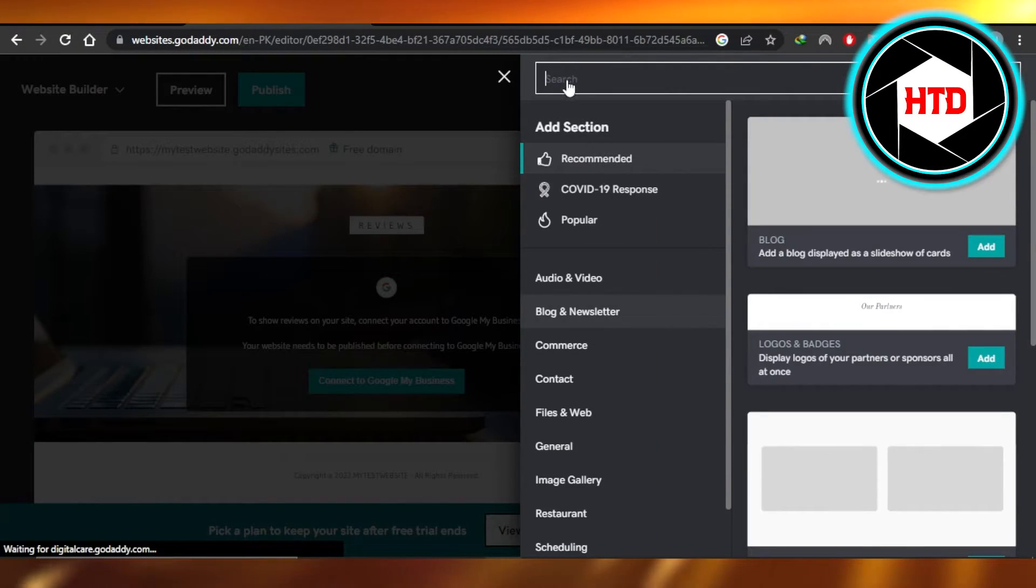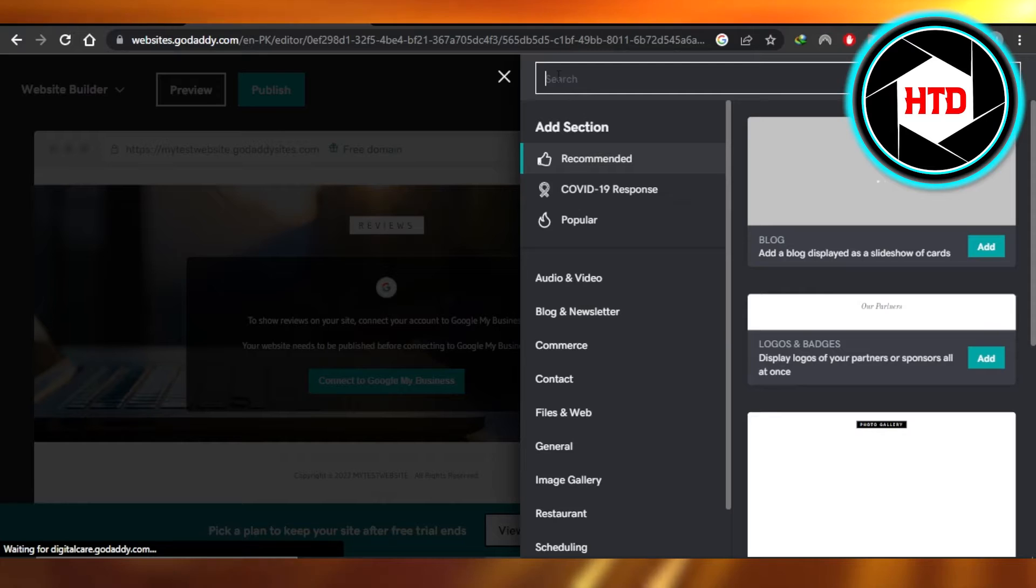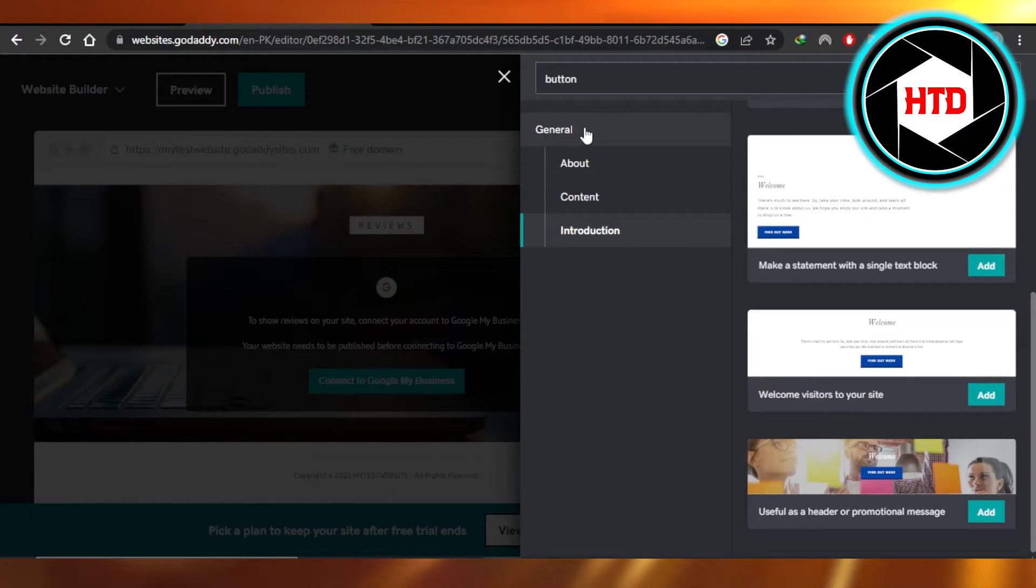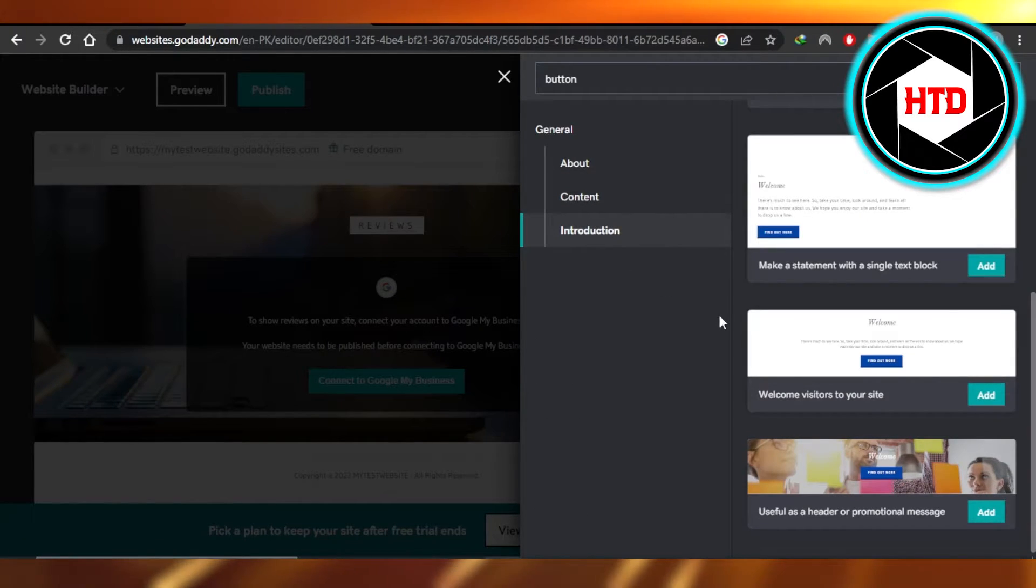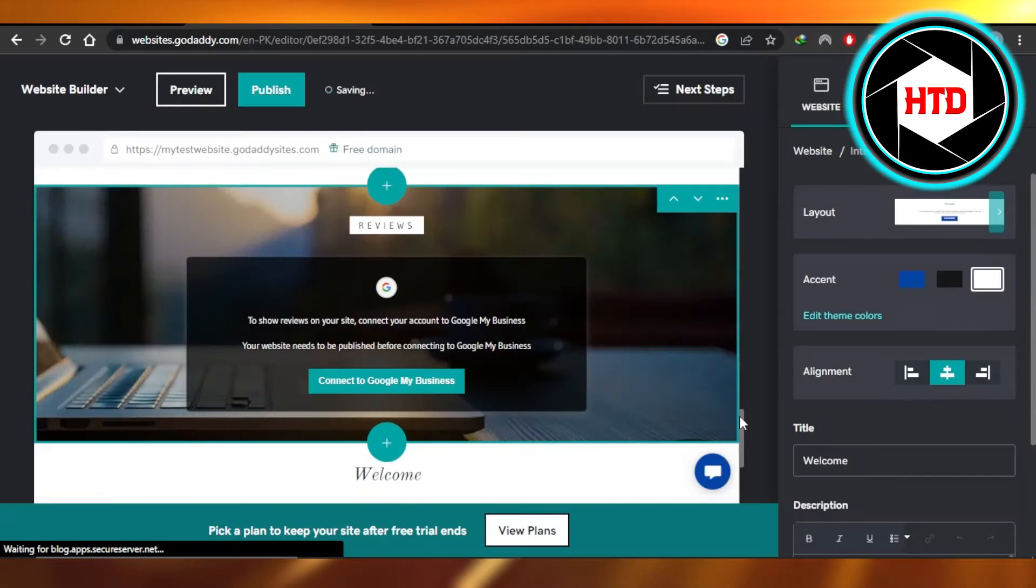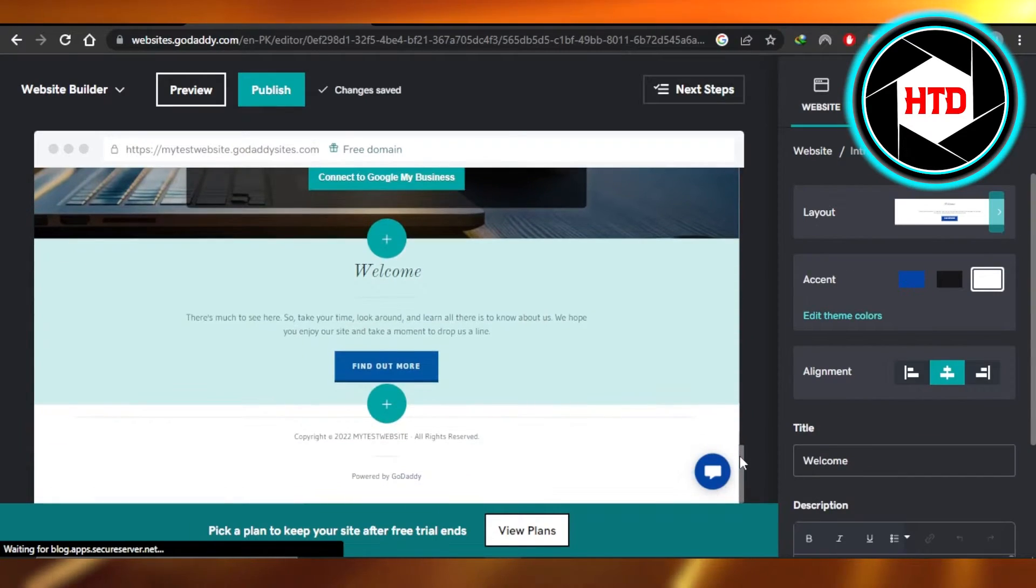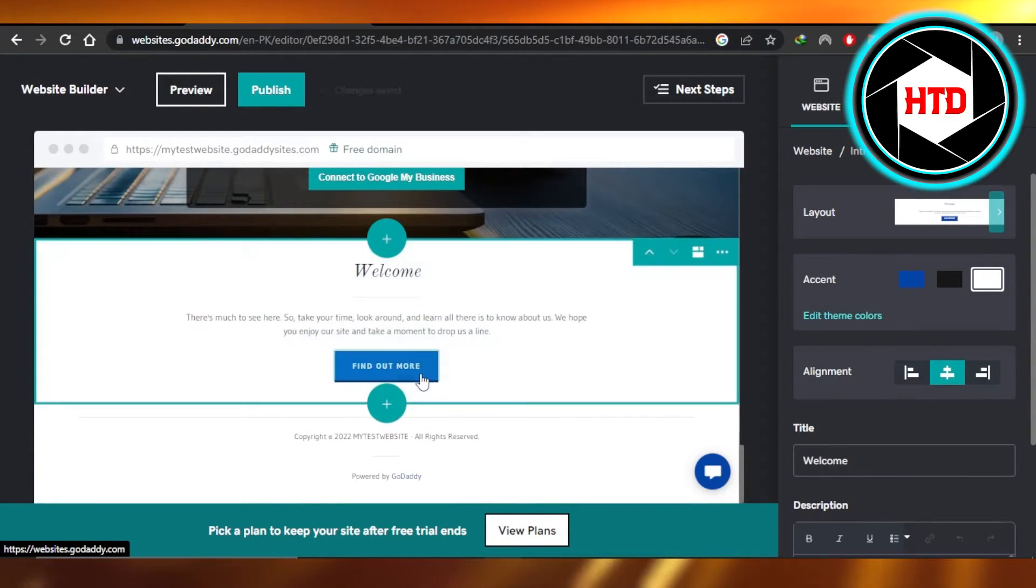When you click right here then you're going to search for buttons. You can go to the general and then introduction. So we can add this one right here. Once you add it you can see it has a button.